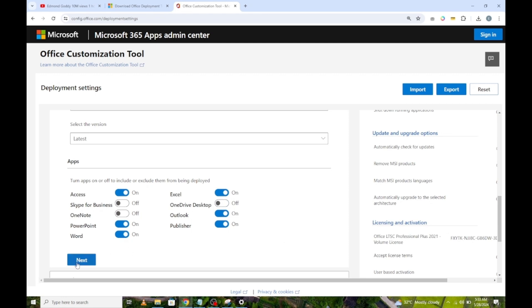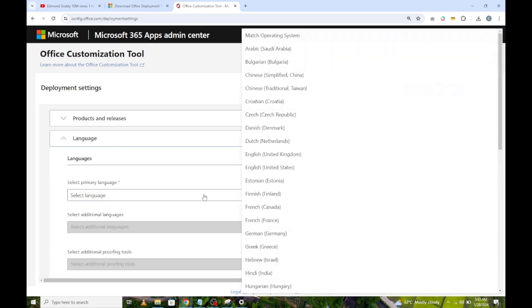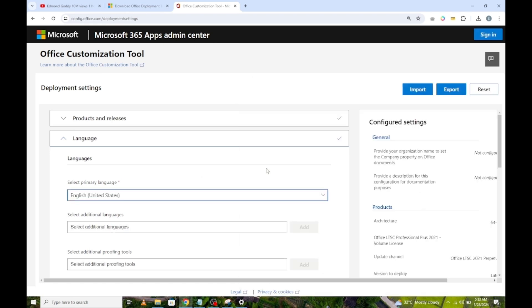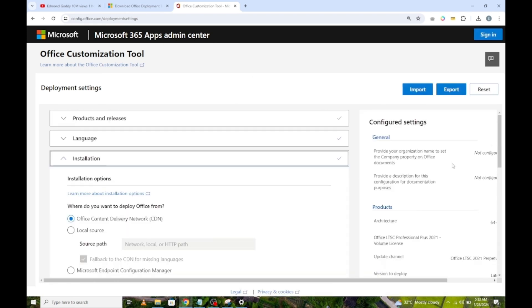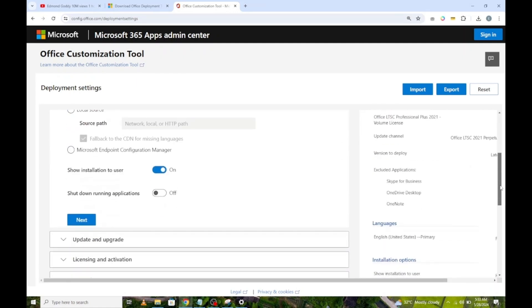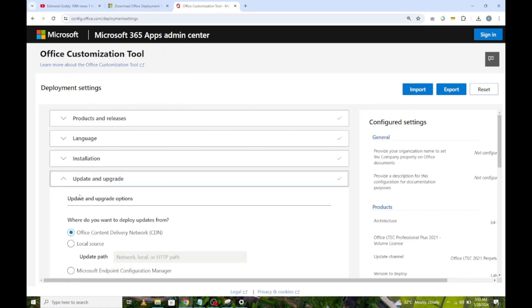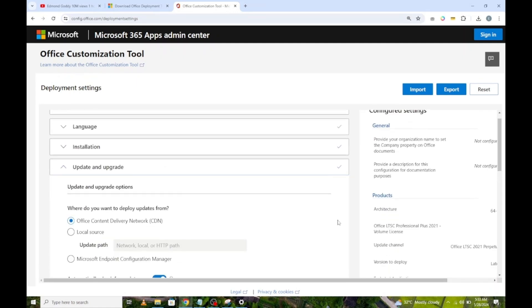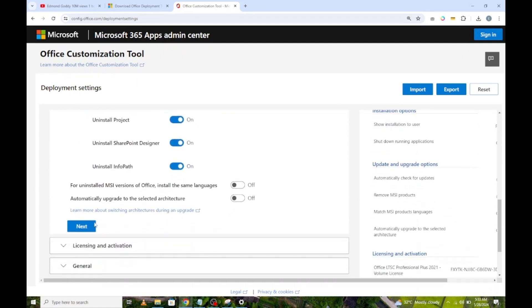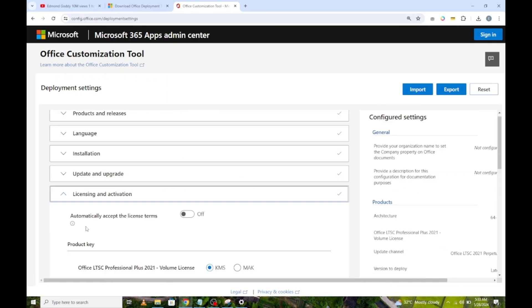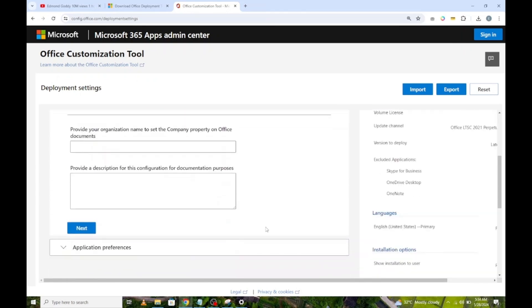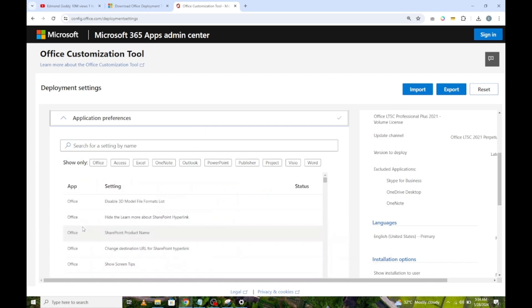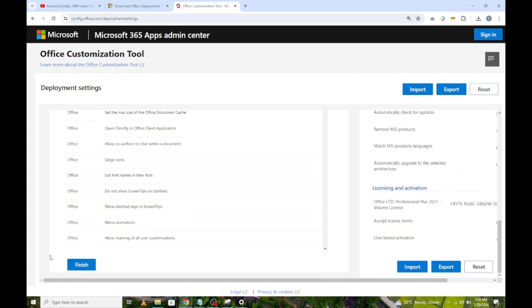Click on Next. Click here to select your preferred language. I will choose English United States. Click on Next. Leave the default settings and click on Next. Scroll down and click on Next. Click on Next again. Scroll down and click on Finish.